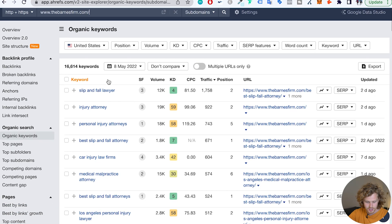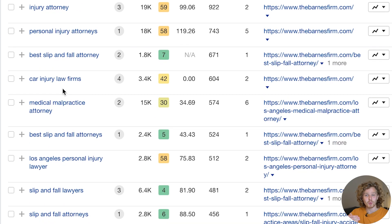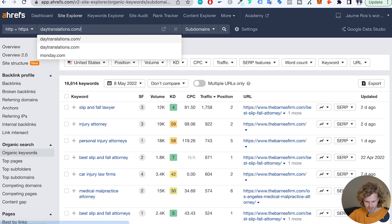Looking at keywords like 'slip and fall lawyer' — pretty significant volume, difficulty isn't too bad, and they're pulling in a lot of really high quality traffic. This is exactly what we want to see when doing a keyword audit: keywords that are hyper relevant to the business. Let me give an example of what we don't want to see. There's a translation website called daytranslations.com, and looking at some of their more popular keywords, not all of them are super relevant. Even though some of those pages bring a lot of traffic and could be good for generating backlinks, they aren't extremely relevant for the main idea of the business, which is translation.